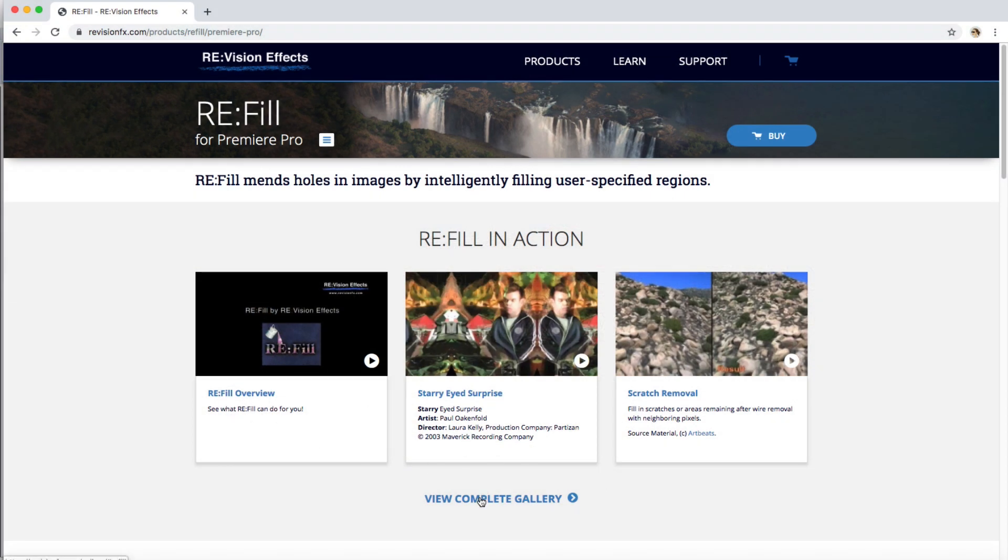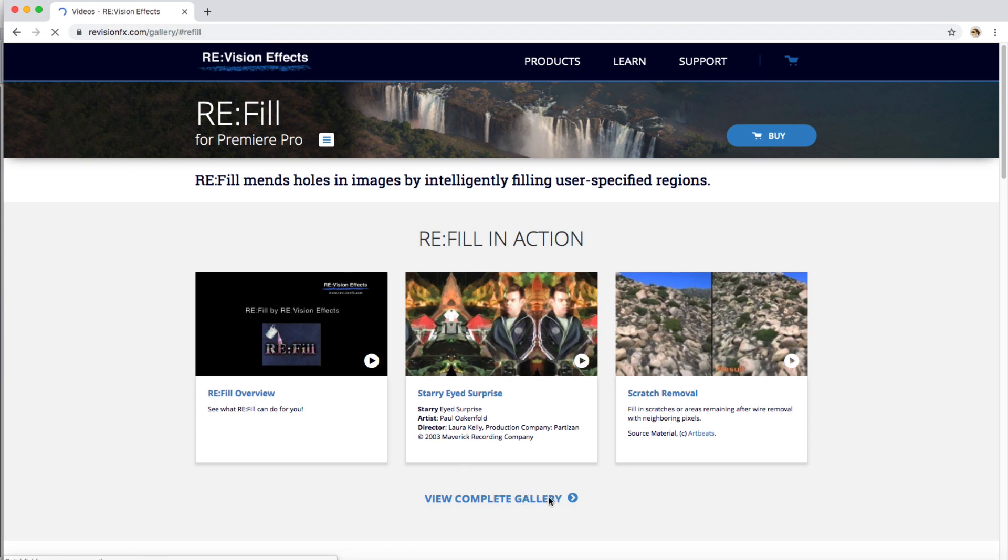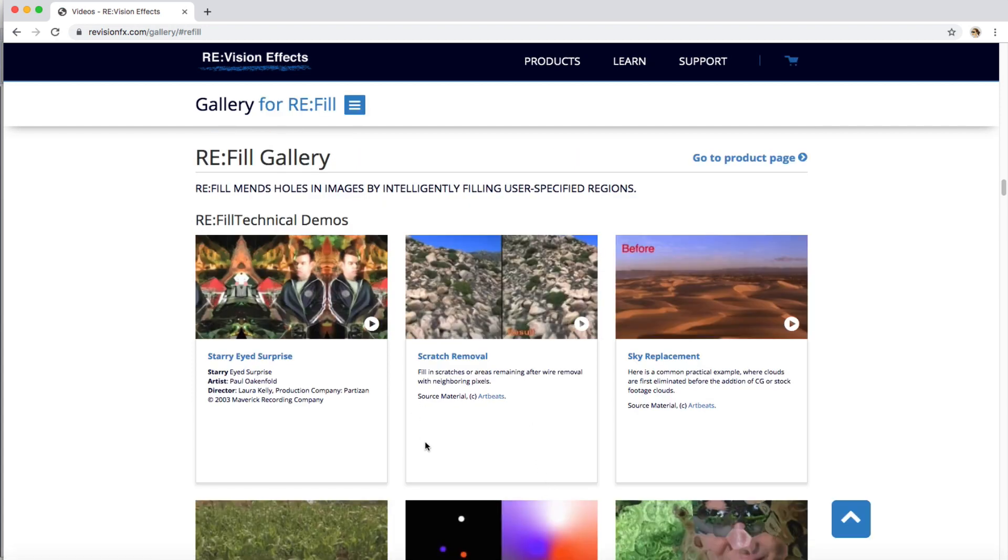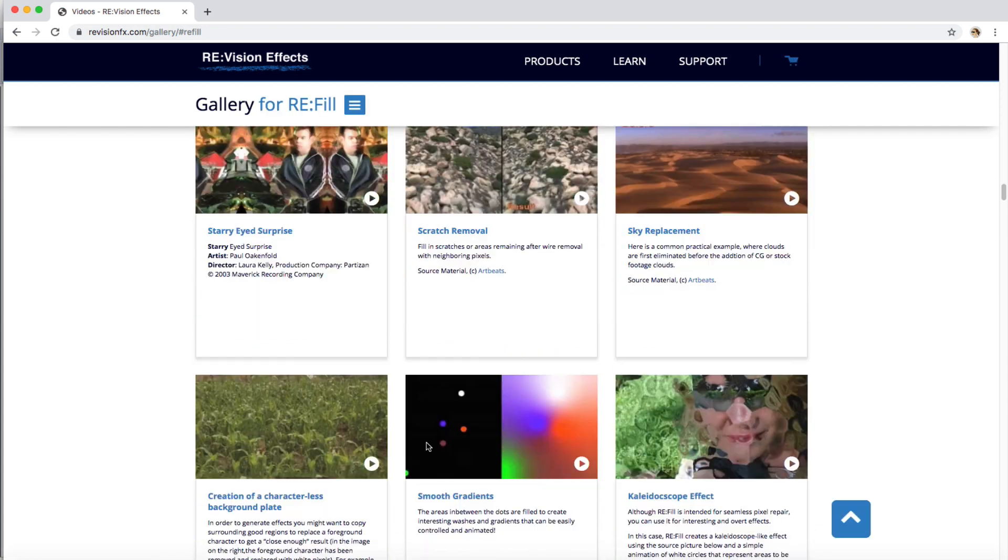Since Refill is made for repairing holes and scratches, a pixel repair is a great use for Refill. We will see other uses in other tutorials or if you check the documentation.